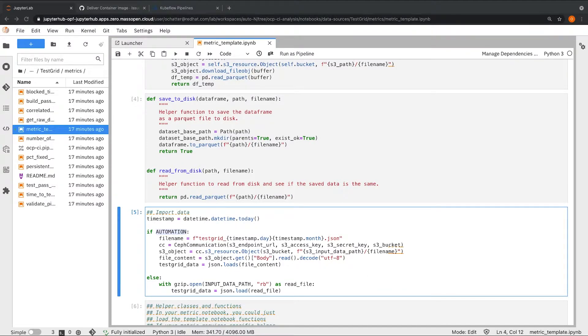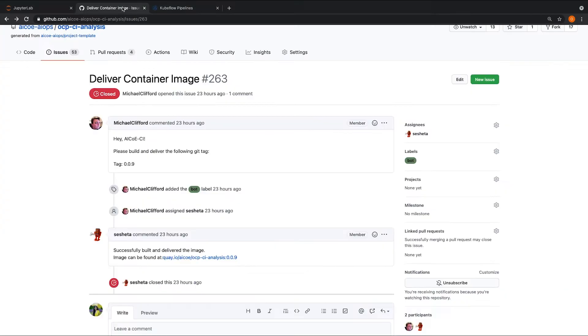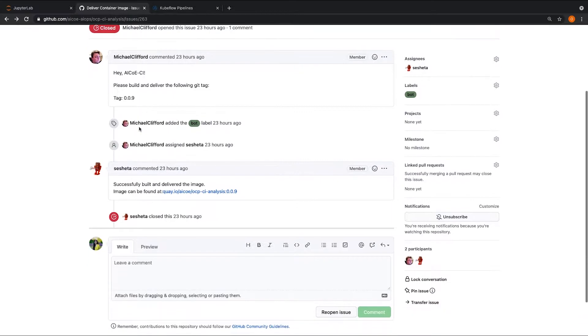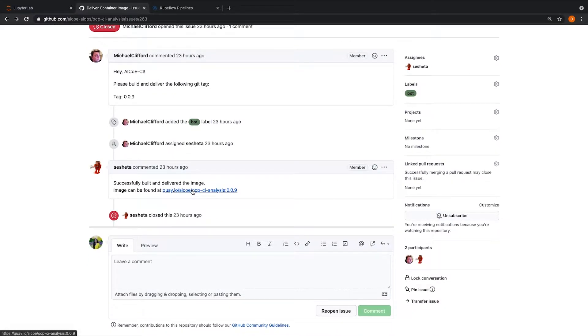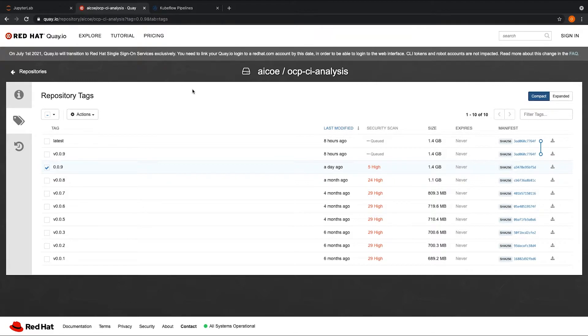Once we have a set of notebooks which satisfy the automation template, we now want to containerize the project dependencies and tag a new release for the project as a container image. Using the AI COE pipeline and the thoth bots, we can tag a new release for the project and push it to the project's Quay registry very easily just by opening a new issue. Once this is completed, a new tag release for the project will be available on the project's Quay registry.